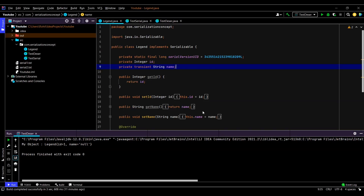Just like the transient keyword, static variables also do not take part in the serialization process. Since static variables belong to the class instead of to an instance of the class, they do not participate in serialization.